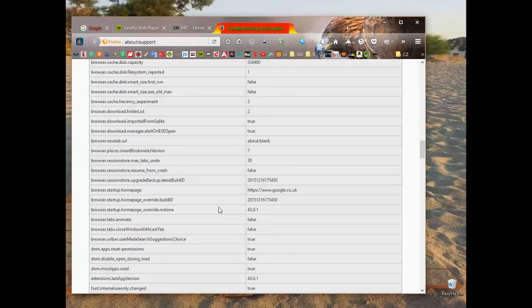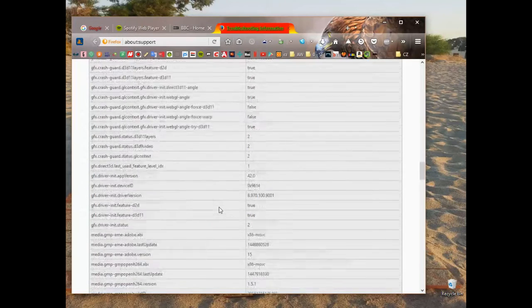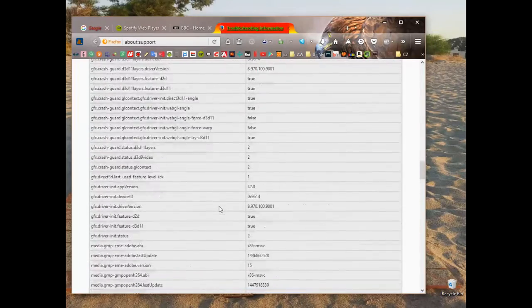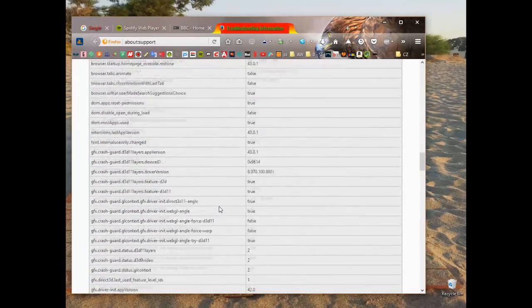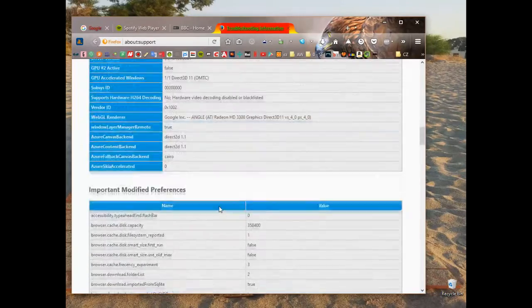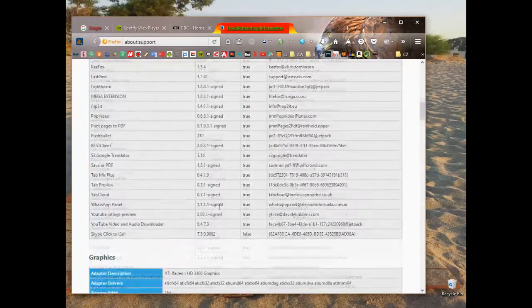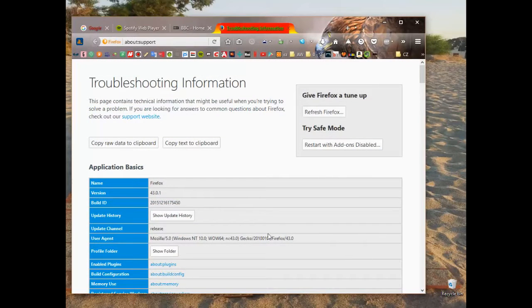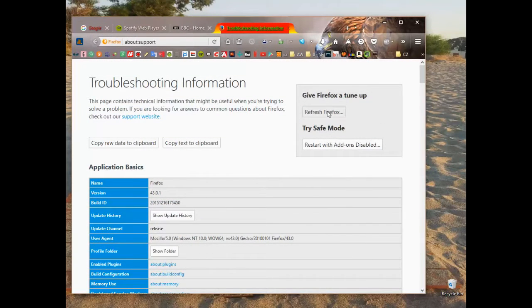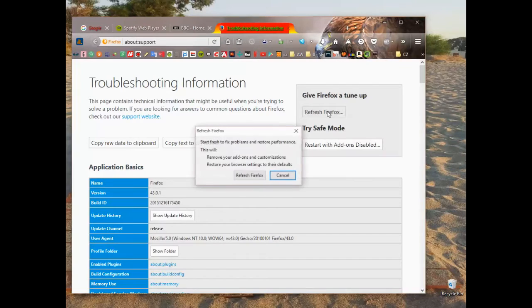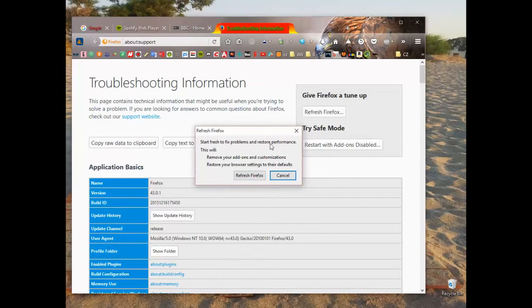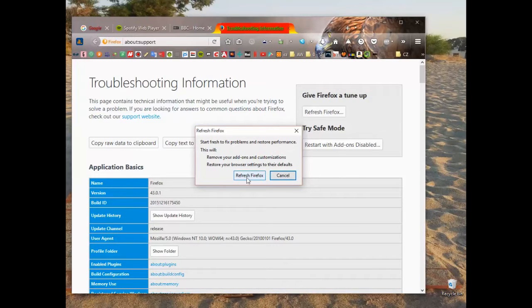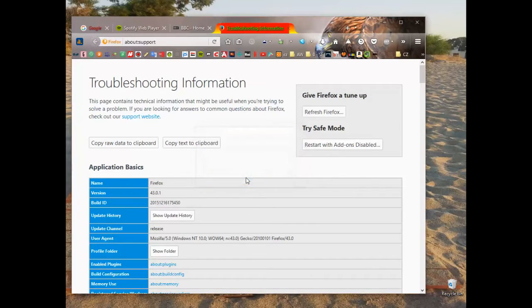There are also other hidden menu pages that you can access. I think there's one called about:config as well, but that's maybe for another video. The important thing here is resetting, and as you can see there, it resets everything.